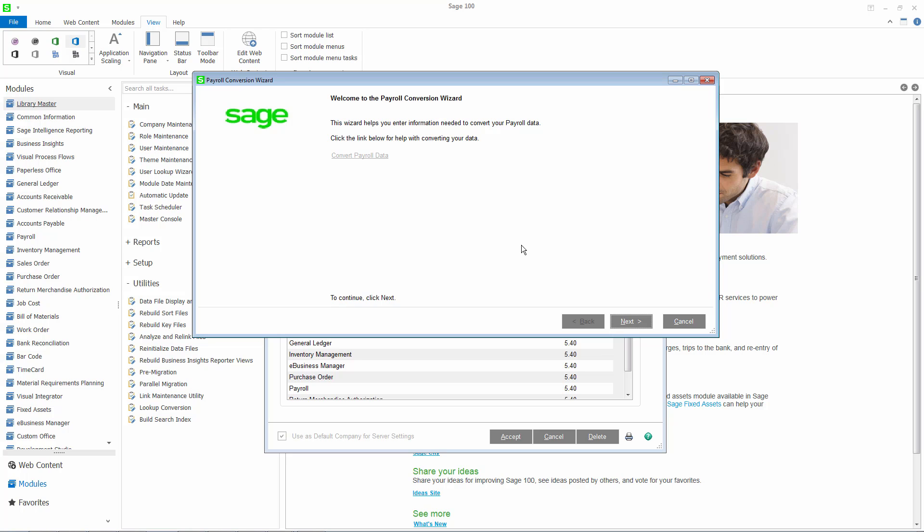If at any time you cancel out of the wizard, the information you entered will be saved and will not need to be re-entered when you restart the conversion. Clicking this link will give you information on converting your payroll data.